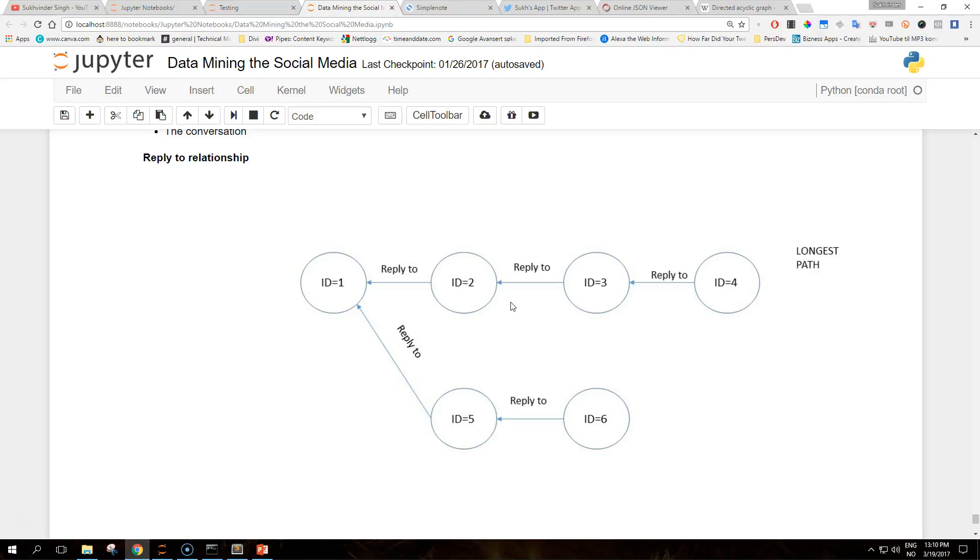For example, if tweet 2 is a reply to tweet 1, we cannot see tweet 1 being a reply to tweet 2. The cardinality of this relationship is always 1, meaning that a given tweet can be a reply to one and only one tweet, but we can have multiple tweets in reply to a given one, making the relationship 1-to-many. Moreover, cycles are not allowed. For example, the sequence of relationships 1 to 2, 2 to 3, 3 to 1 would not be possible. For these reasons, the graph that we are representing falls under the category of directed acyclic graphs, or DAG.